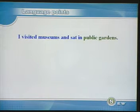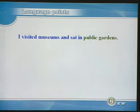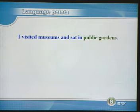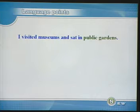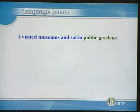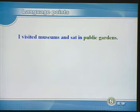I visited museums and sat in public gardens. 我参观了博物馆,也去观赏了一些公园。Public gardens翻成中文可以说是公园,但是它和我们通常所说的公园park不完全一样。Park比较大,而gardens一般比较具有观赏价值。比如说有Italian garden,有Spanish garden。那么既然有public gardens,自然也就有private gardens,意思就是私家花园。